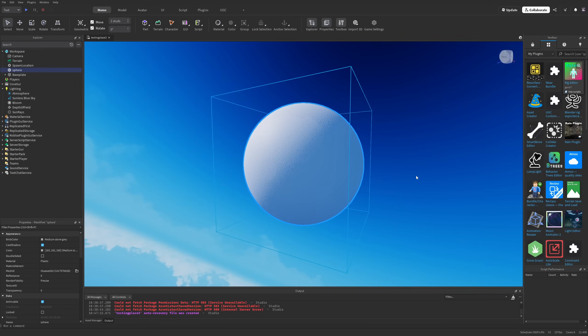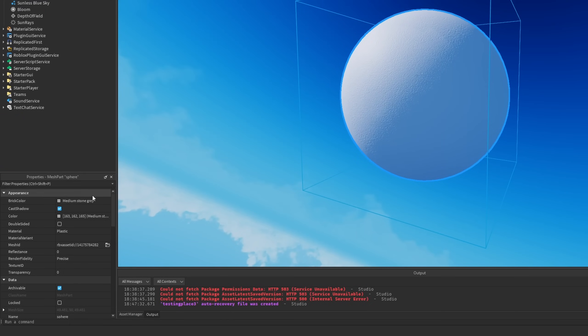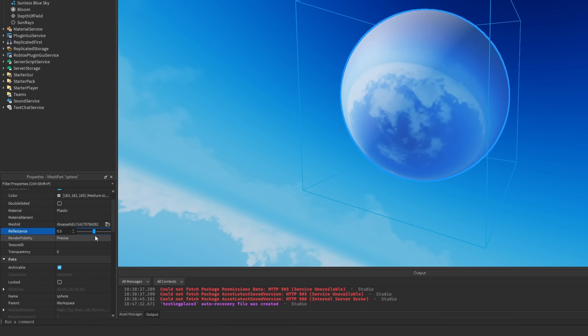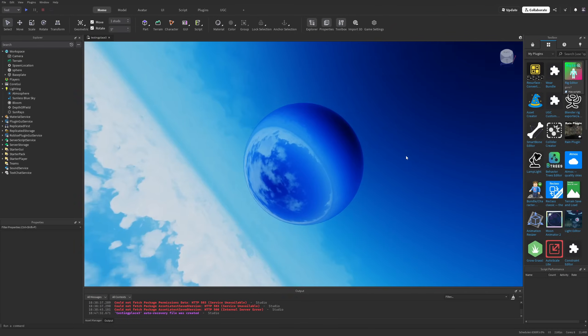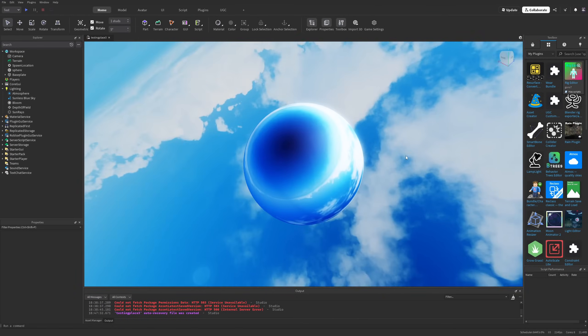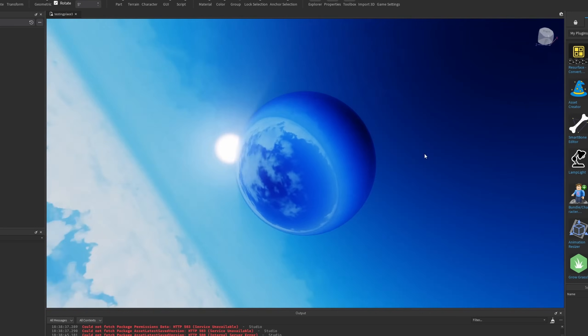I'm going to take this sphere, and if you're a fan of my channel, you know about the reflectance property. If you increase it, it reflects the skybox, and this works with skybox orientation as well, as you can see from this example.